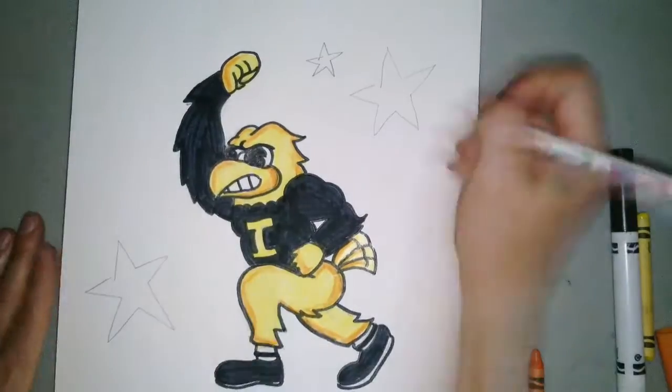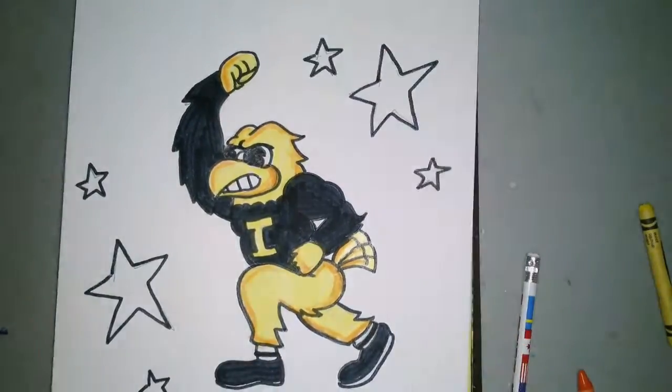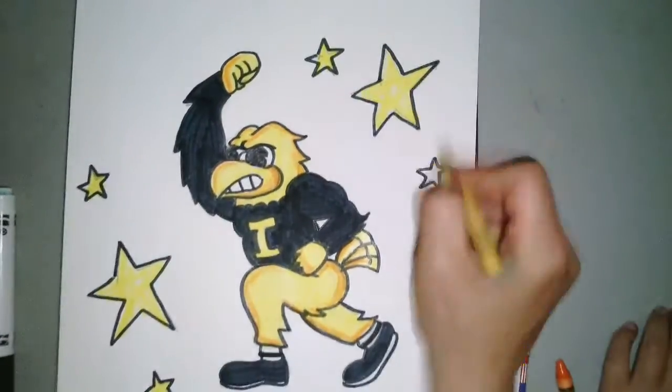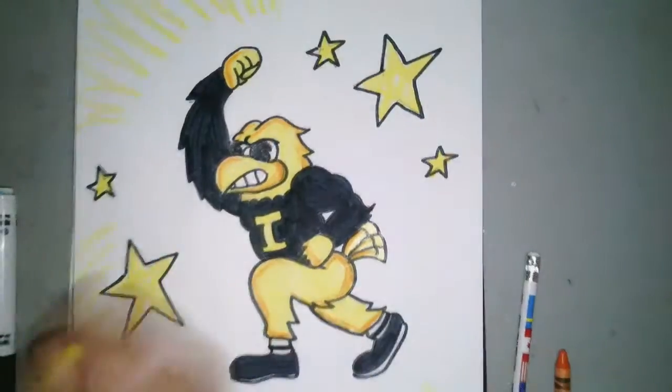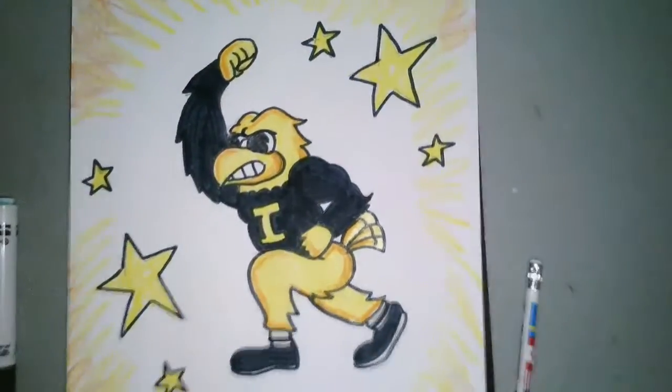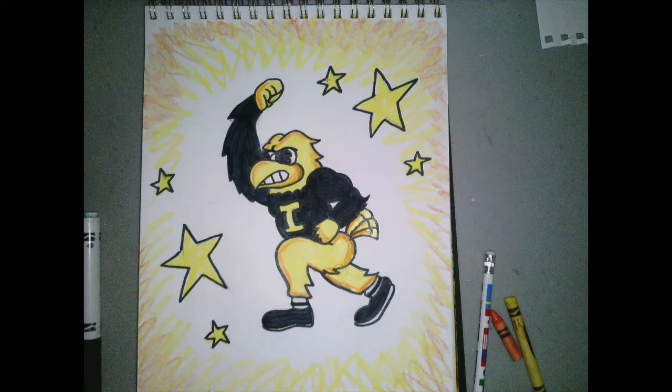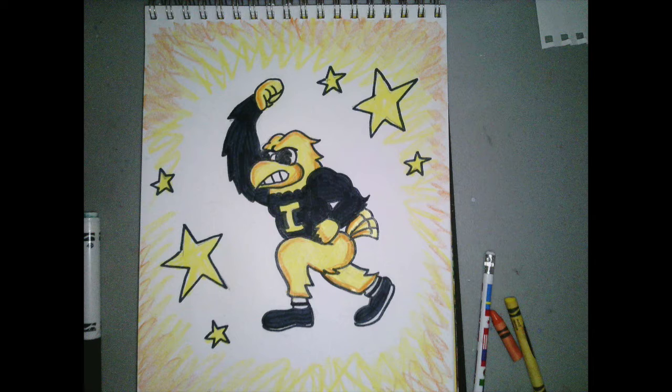Lastly, you can leave Herky the way it is right now. Or if you're like me and want to put a little bit of designs or details into the background, I'm just going to go ahead and add some stars, add a little bit more yellow and orange just to make it look gold. And voila! There we go. Thanks for watching everybody. I hope you had fun drawing Herky!